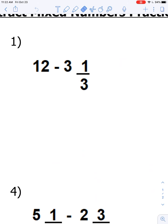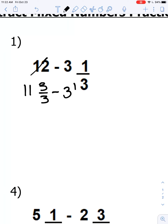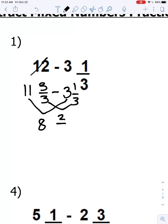Question one is 12 minus 3 and 1 third. I'm going to regroup 12 into 11 and three-thirds, because three-thirds is the same as one whole and we add those back together to make 12. So we have 11 and three-thirds, we're going to take 3 and one-third away. We subtract the whole numbers: 11 minus 3 is 8, and three-thirds minus one-third is two-thirds. Our solution is 8 and two-thirds.